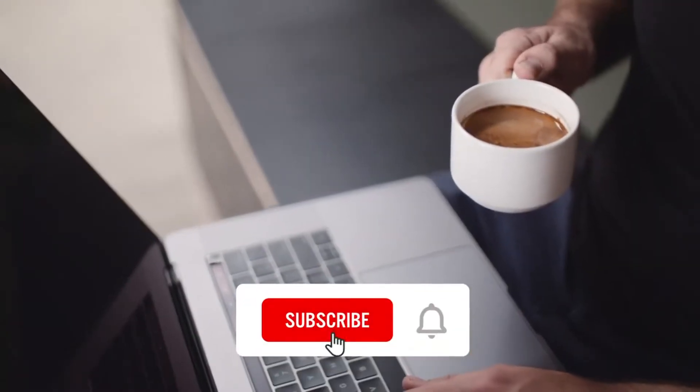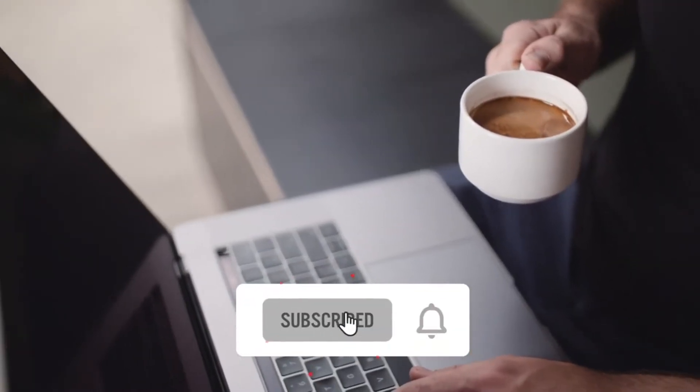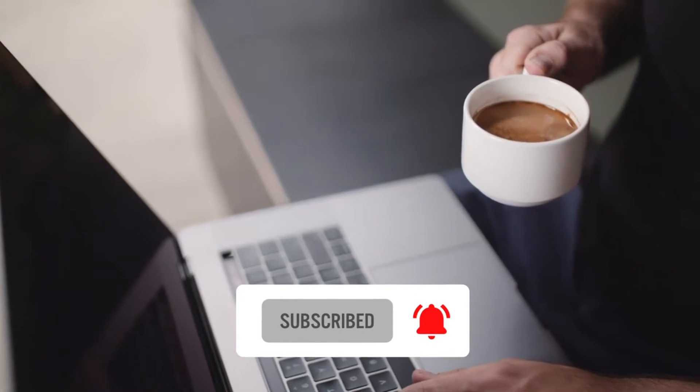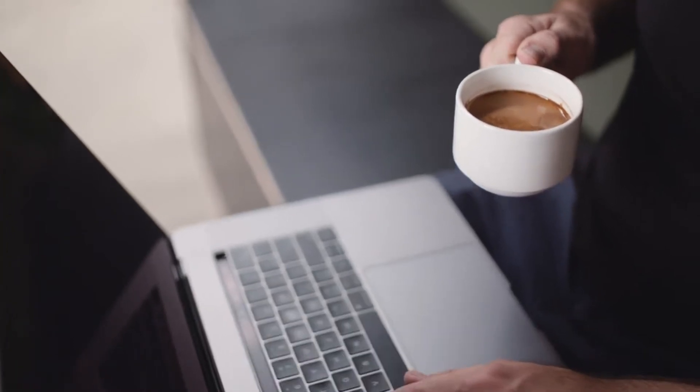Before we get started, do me a favor and hit the subscribe button and then the notification bell. We publish computing-related videos all the time and I don't want you to miss any of them. Once again, in this video, I'm going to show you five run commands in Windows 10 that I think you should all know. Let's get started.